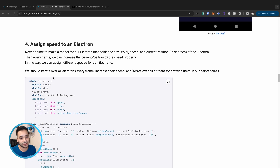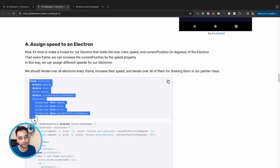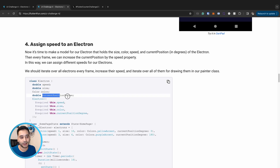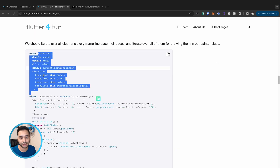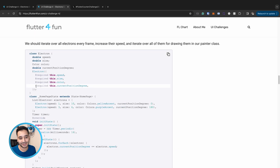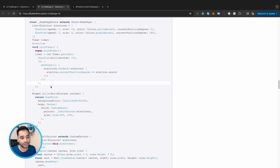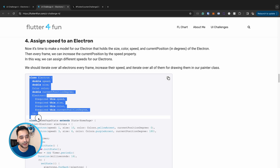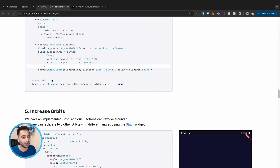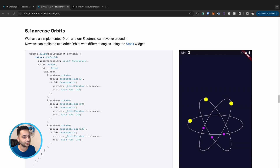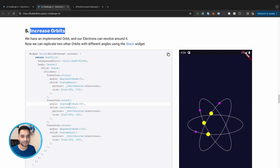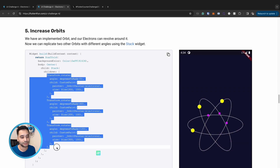In the next step we add speed to each electron using a data class that stores speed, size, color, and the current degree position. Note this is older code — the named parameter syntax has changed in newer Dart versions. We then add more orbits: starting from one, we expand to three total orbits, each rotated using the Transform.rotate widget.